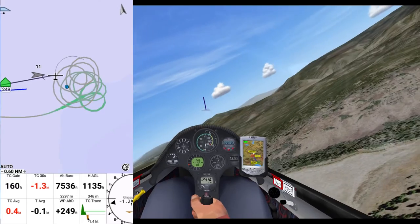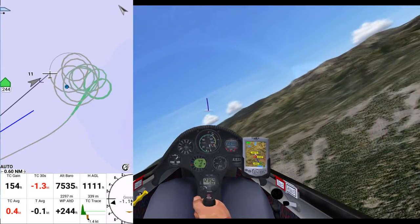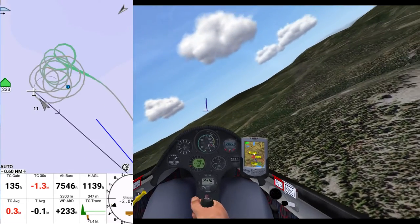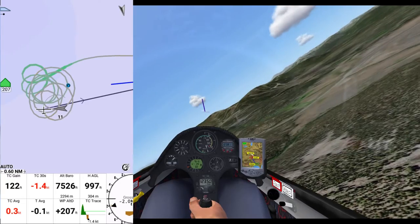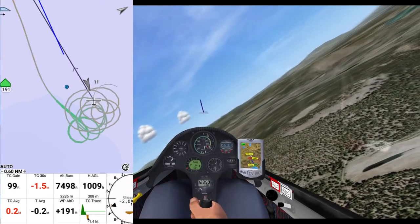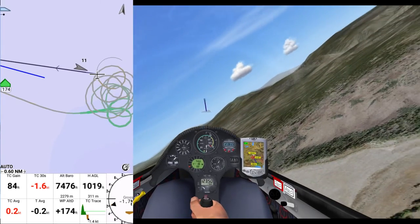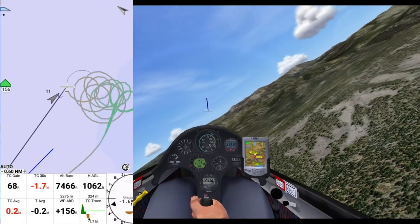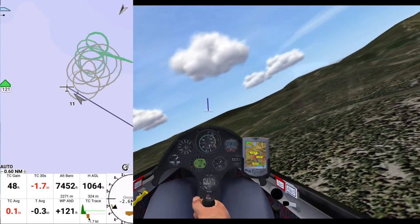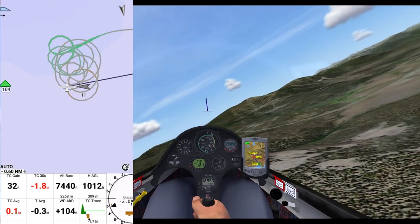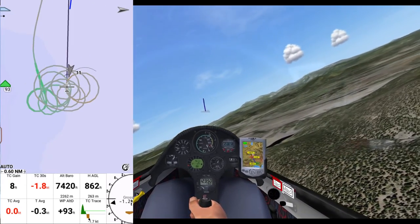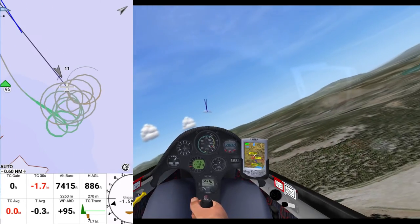On the bottom row: TC Average — that's average climb rate for this thermal. Then TAverage, which is average thermaling for the whole day. The third box on the second row is Waypoint ATD Altitude. That is showing me currently how, if I were to go for that waypoint — which is defaulted to where I took off from — how high I would be when I arrived at that waypoint, plus pattern altitude. So if I were to go for the airport right now, I would get there with basically 1,093 feet, as XC SOAR is calculating.